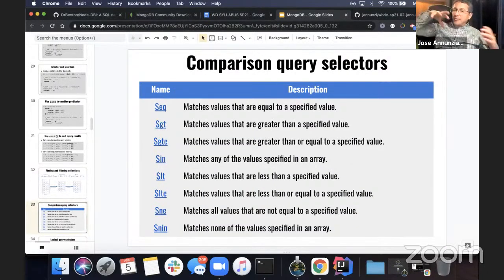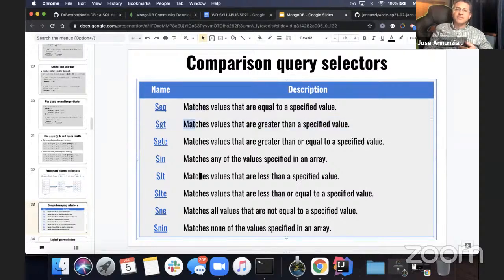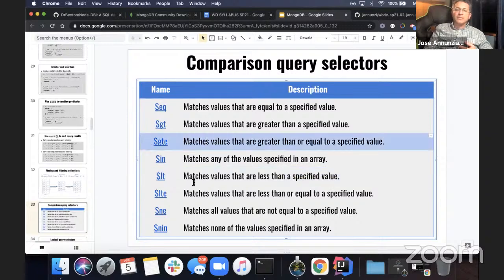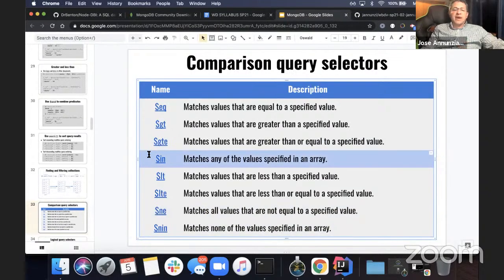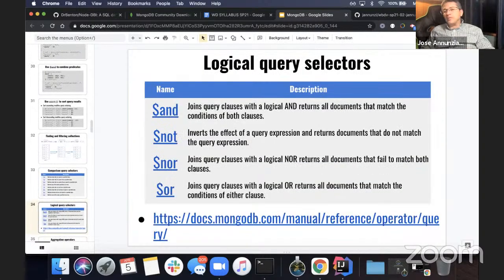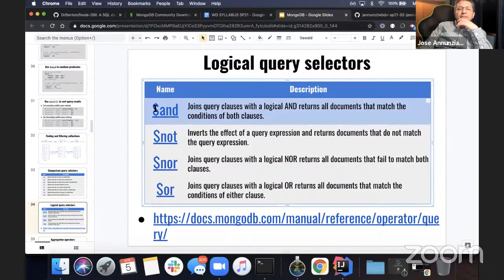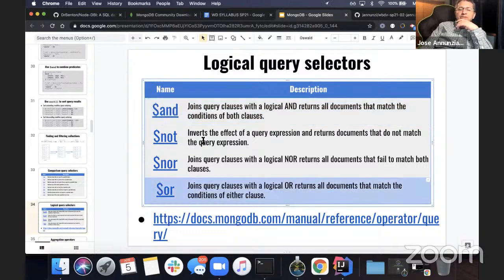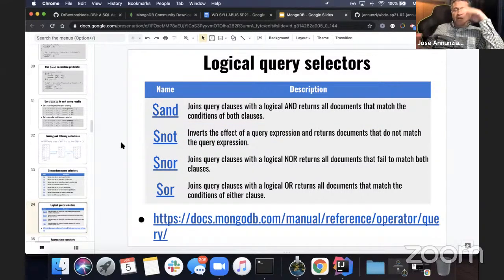There's a whole bunch of operators that can be used in these selectors. Comparison operators such as $eq, $gt, $lt, $gte, $lte, $ne, $in, and $nin. Also Boolean operators: $and, $or, $not, and $nor. I encourage you to go through the documentation and become familiar with the existence of these.